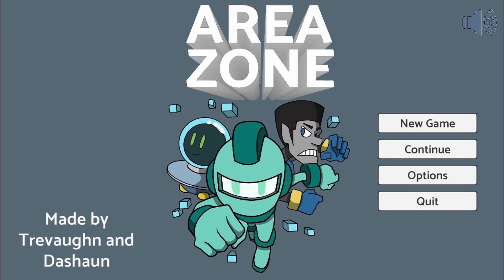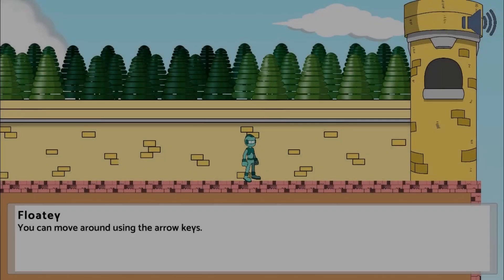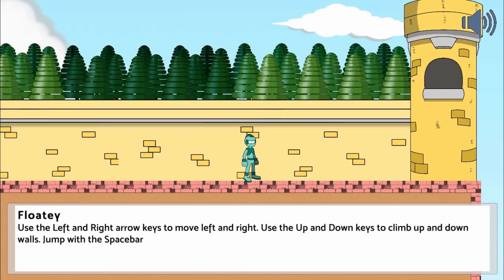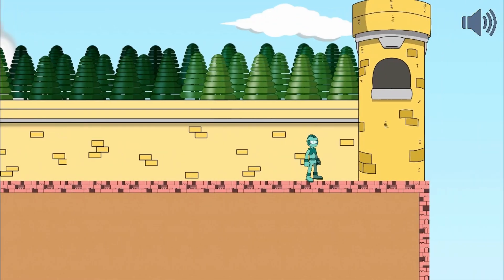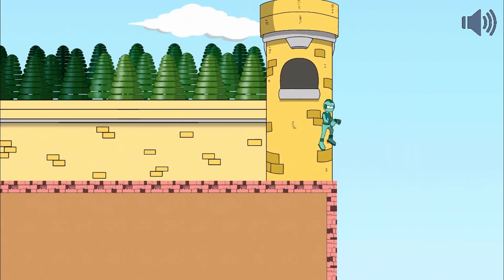Legends of Learning presents The Area Zone Game. This is a math game that makes learning about understanding area and how it is measured in unit squares fun and easy to understand.